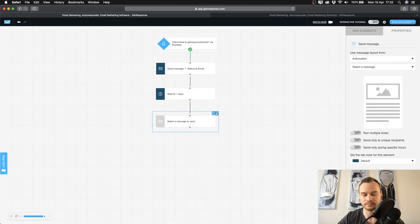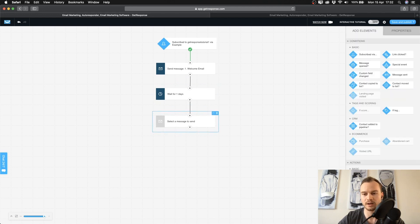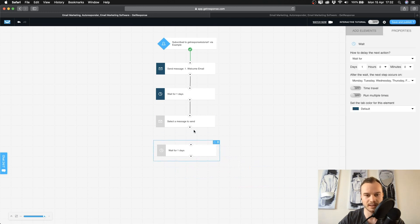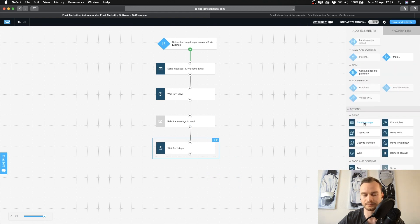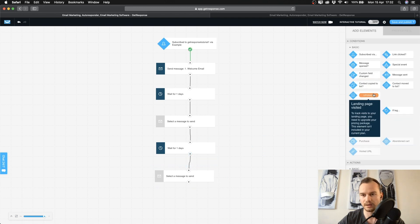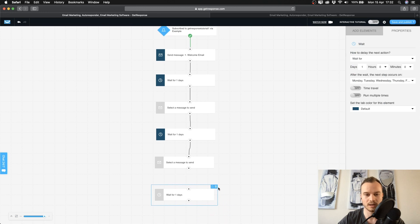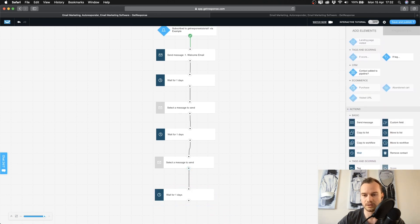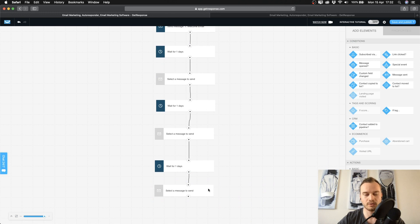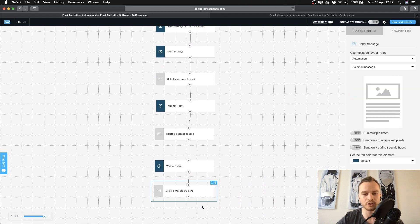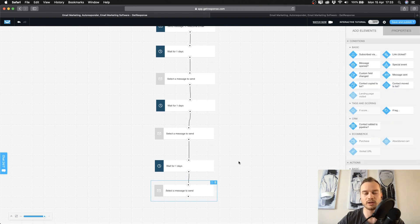Let's go back to our workflow and build it out so we have our email sequence set up. After one email is sent, I want them to wait another day, then send another email, wait another day, and send another email. Let's say this email has a link to my website, and I want to segment it — people who click the link will get a different email than those who don't.